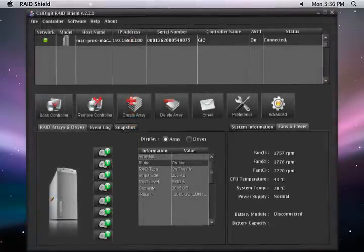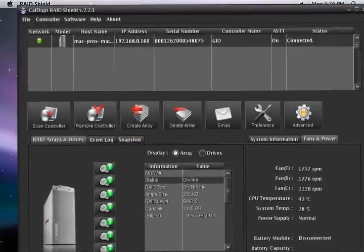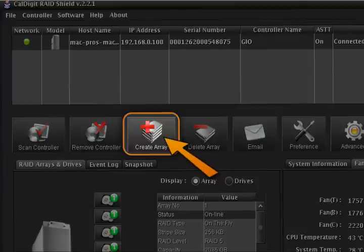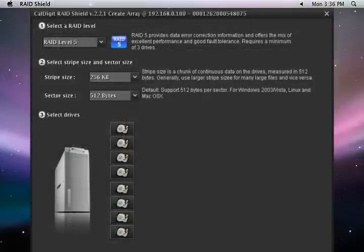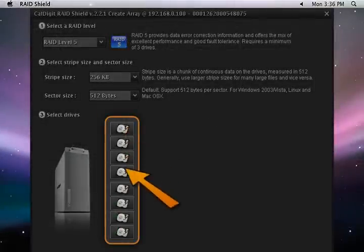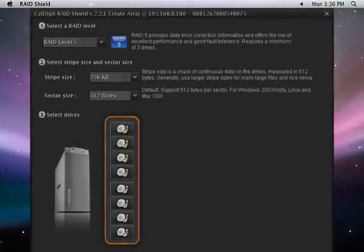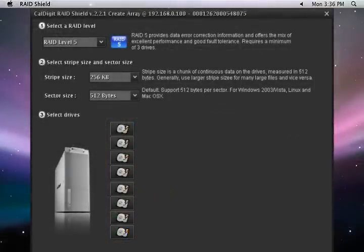Next step is to create a new array. Click on the Create Array icon on the menu bar. A single or multiple RAID arrays can be set up here.